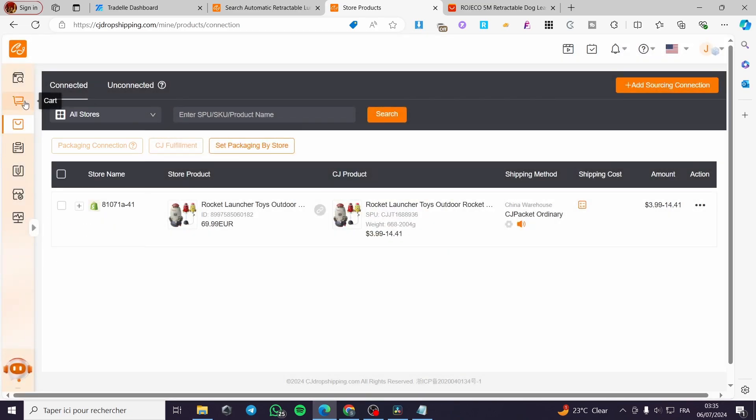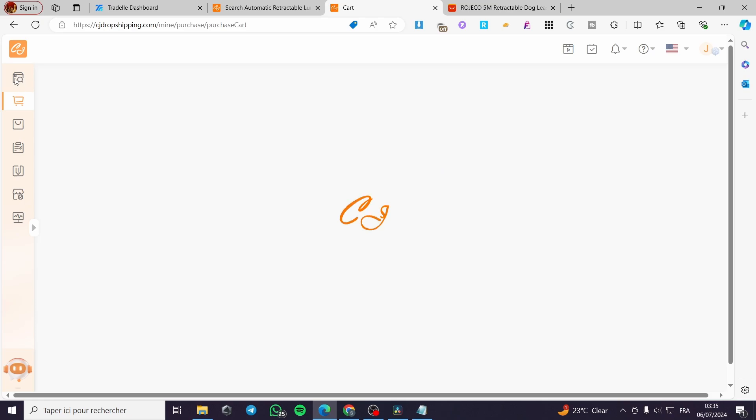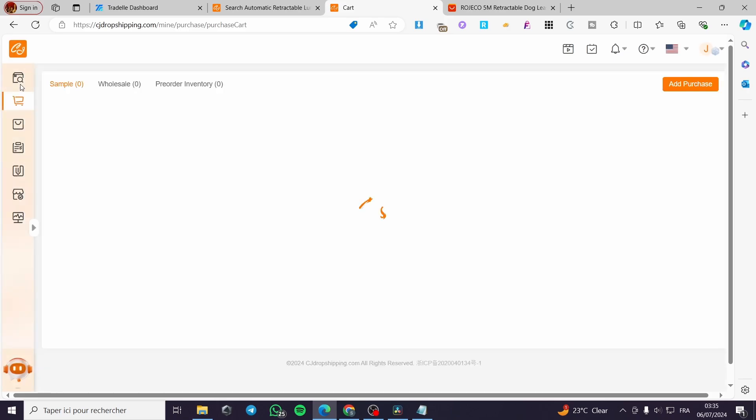Go ahead to the store right there. I'm going to let you see how you can add the product to our store. It is very simple. Nothing is complicated.